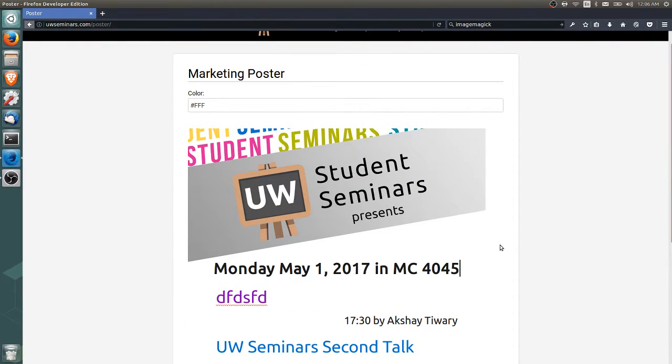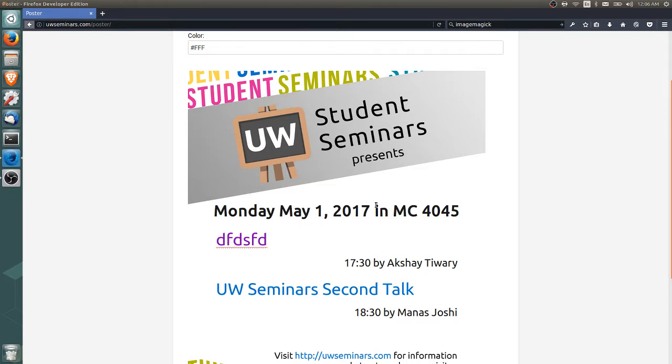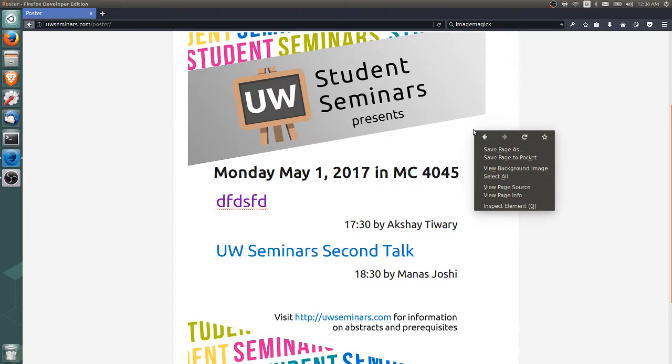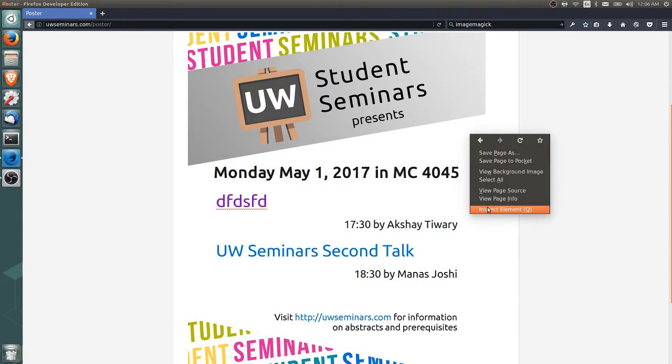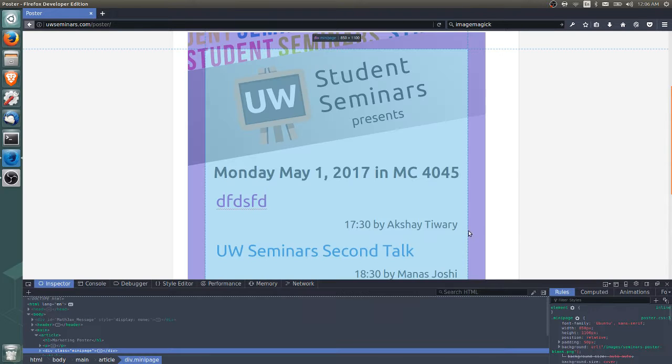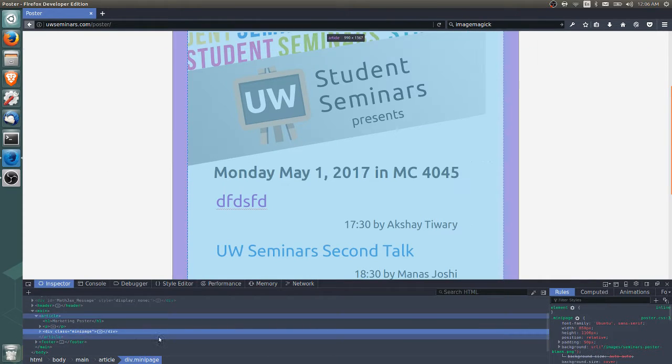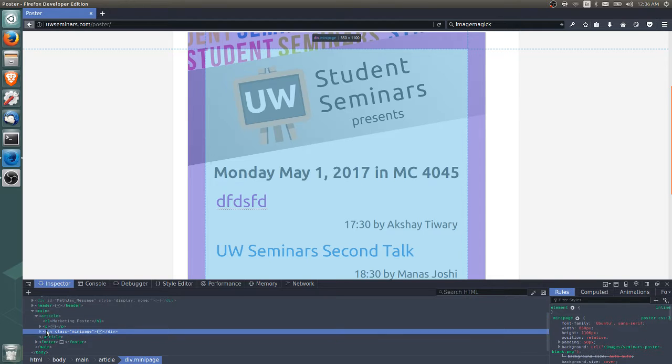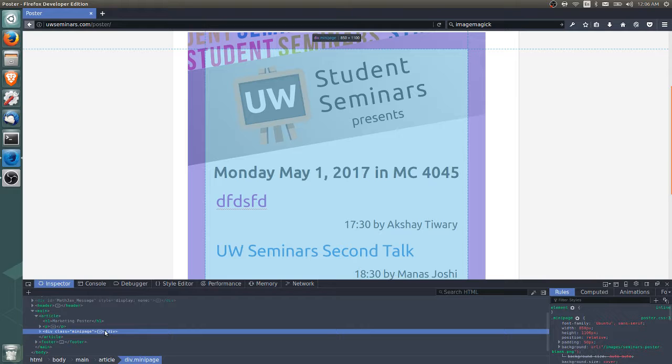The next step is to take a screenshot of the poster. So I'll do this with Firefox. On Firefox, what you can do is you can right click the poster and press inspect element. And in the inspection window here, you should have something that says div class equals mini page. So that mini page is the poster itself.